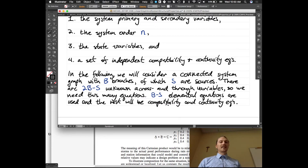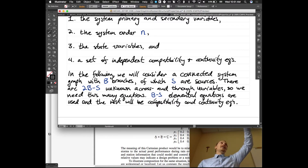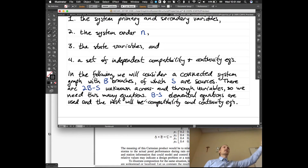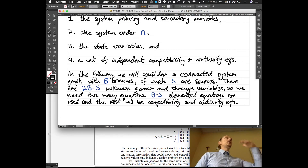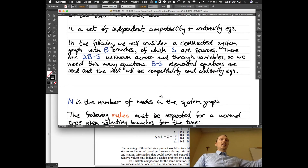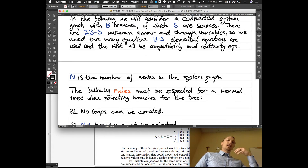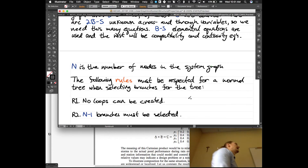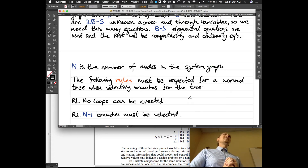B minus S elemental equations are used — we write an elemental equation for each passive branch, a branch that's not a source. If it's a resistor, that's Ohm's law. If it's a mass, that's Newton's second law. N is the number of nodes in the system graph. The following rules must be respected when selecting branches for the normal tree, which we'll go into more depth on next time.